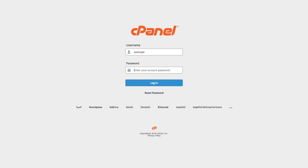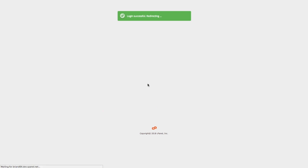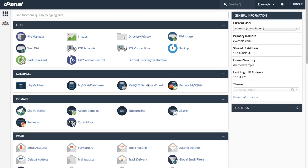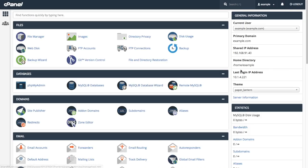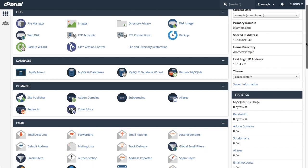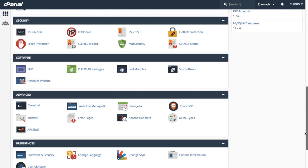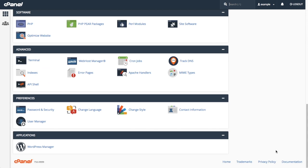Let's log into our cPanel account. Scroll down to Applications and click on WordPress Manager.